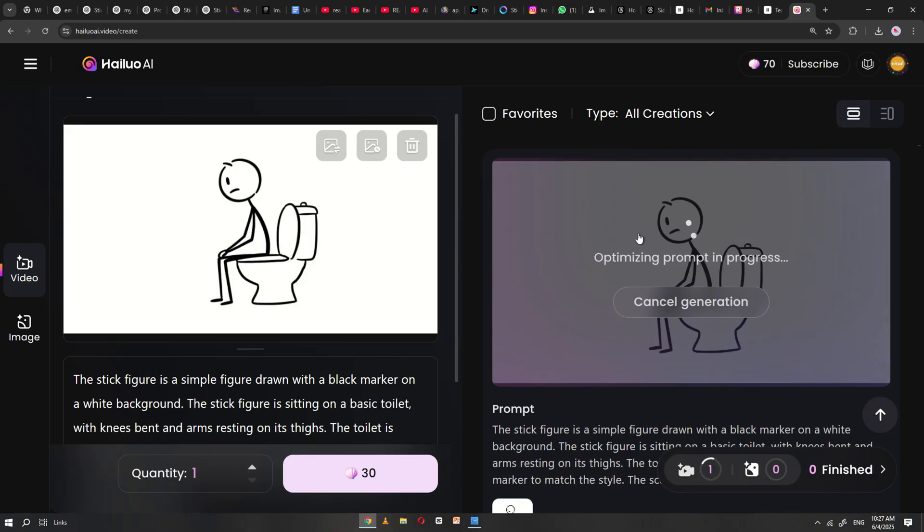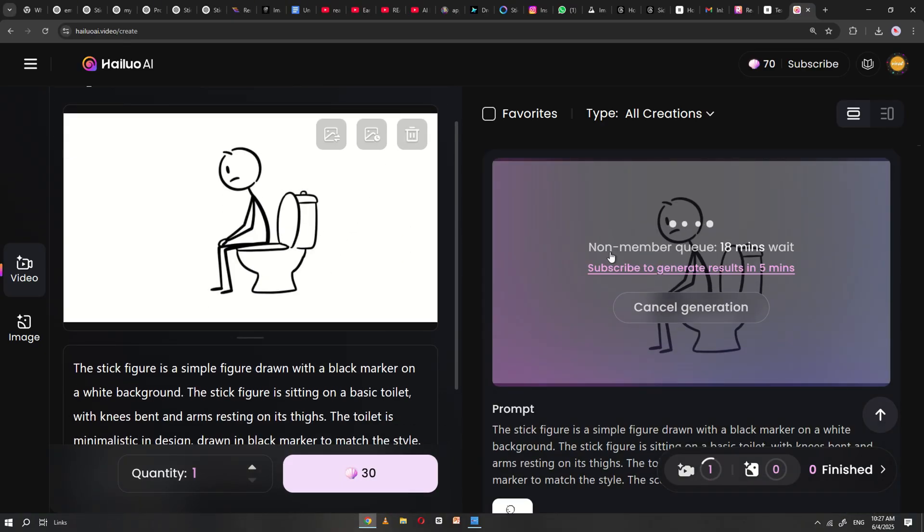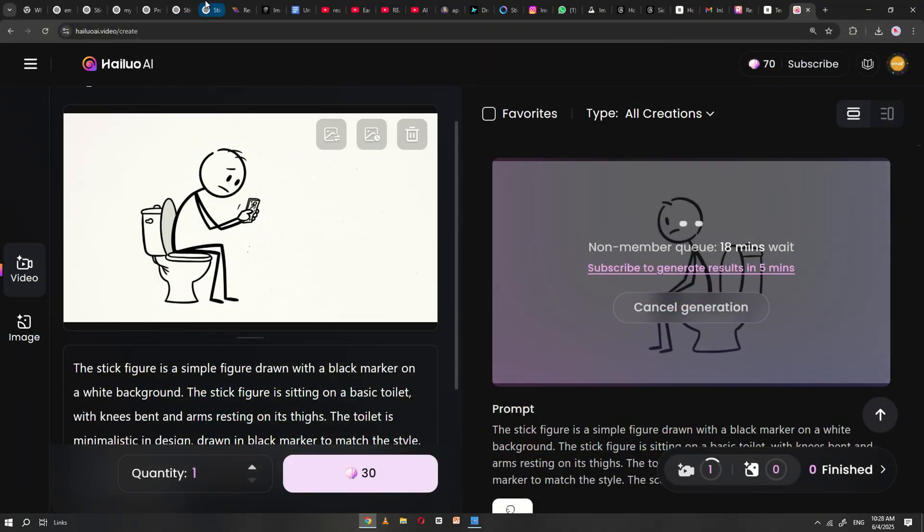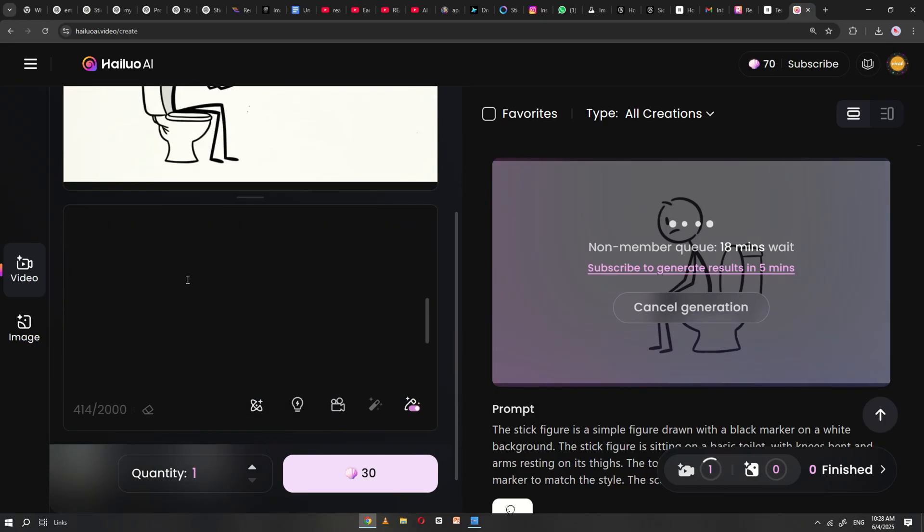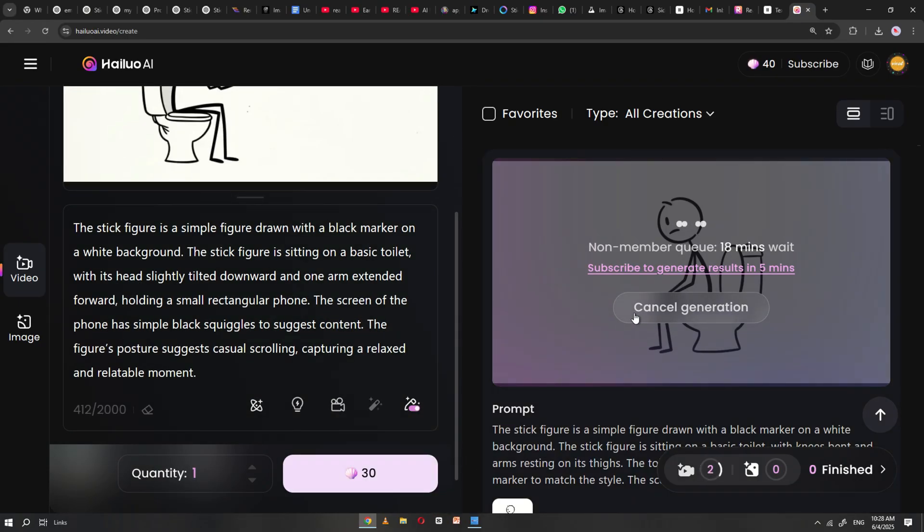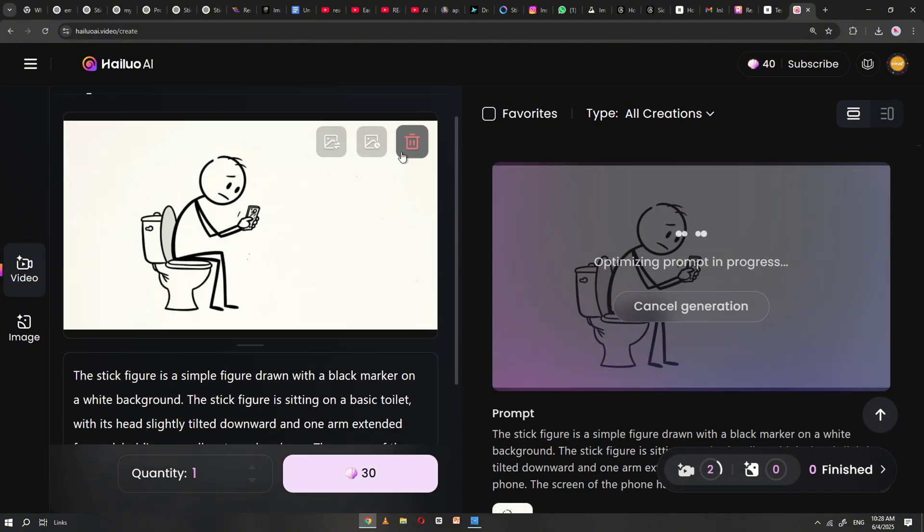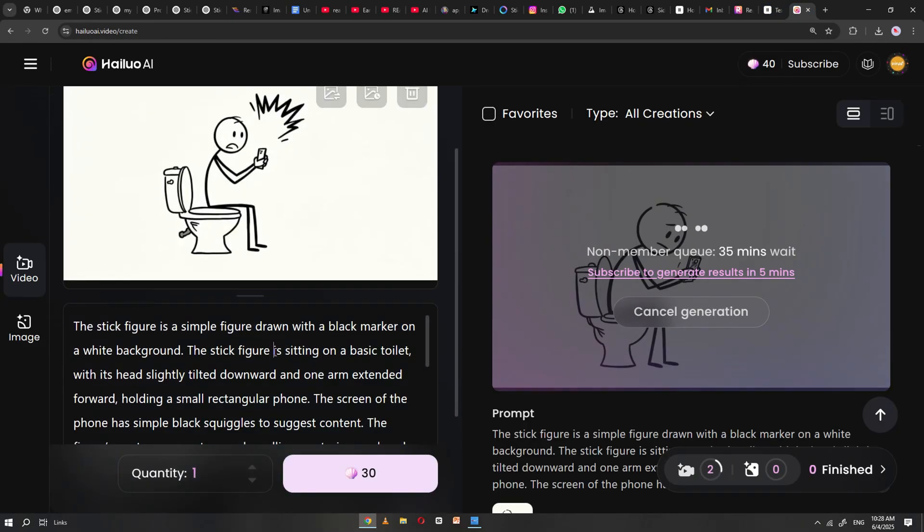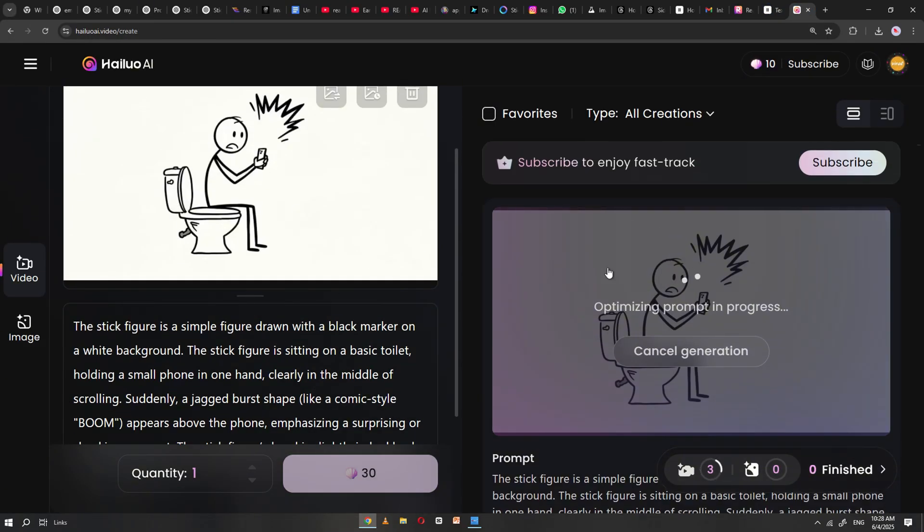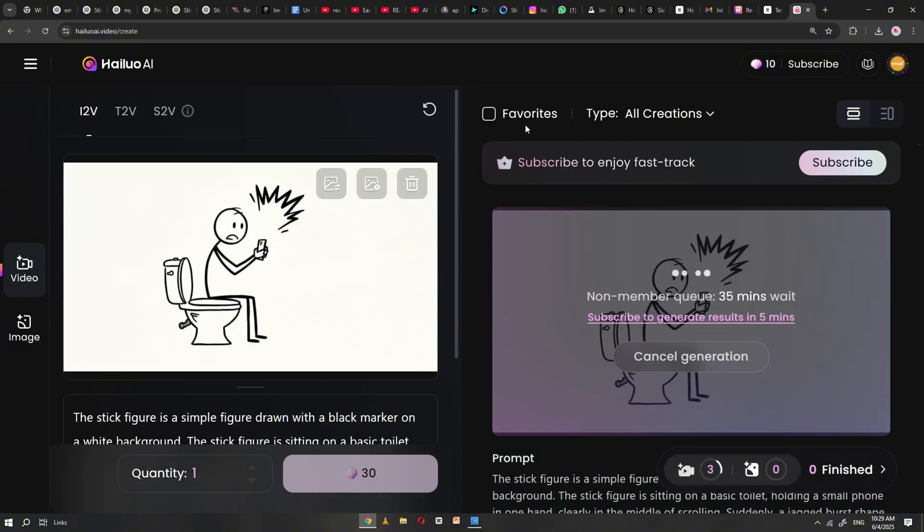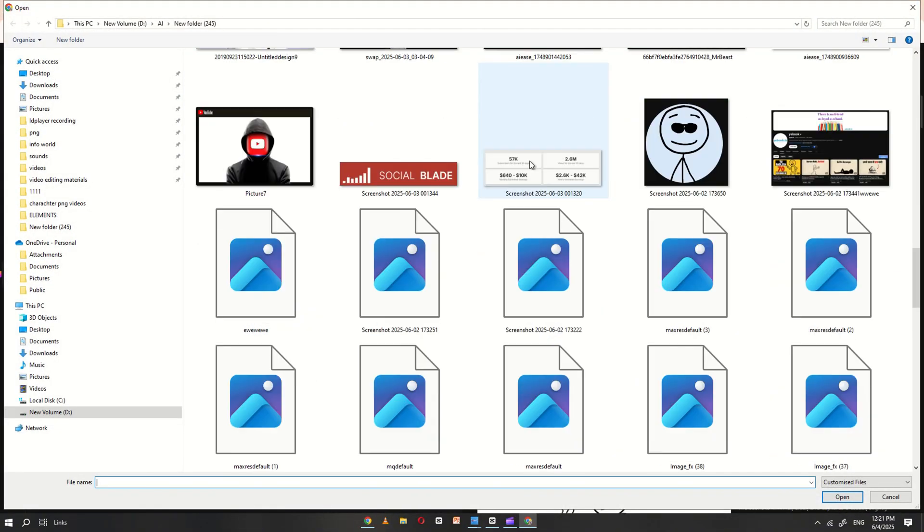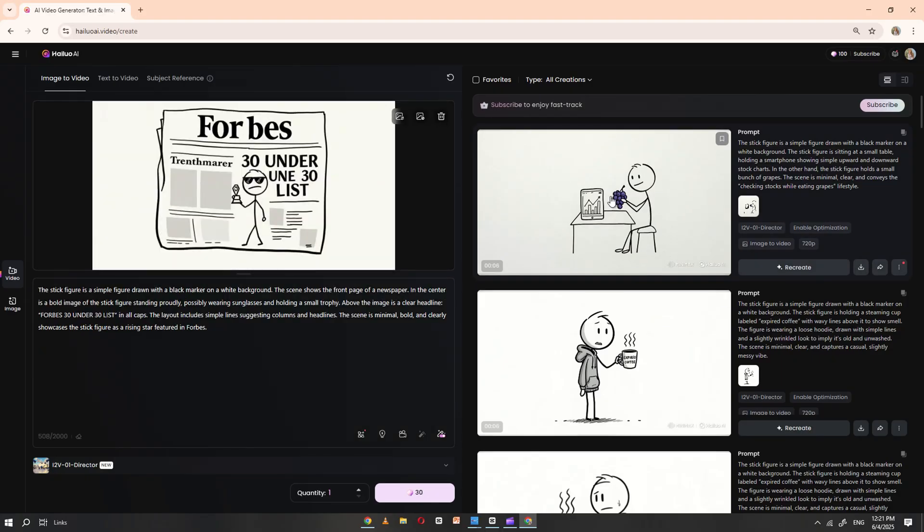While Holio processes the first video, you can upload the second image, copy its image prompt from ChatGPT, and start generating the next image. Continue this process for each image. Since Holio AI allows only three free video generations per account, I recommend using multiple accounts to speed things up. Upload each remaining image one by one, paste in the matching prompt, and convert them all into videos.